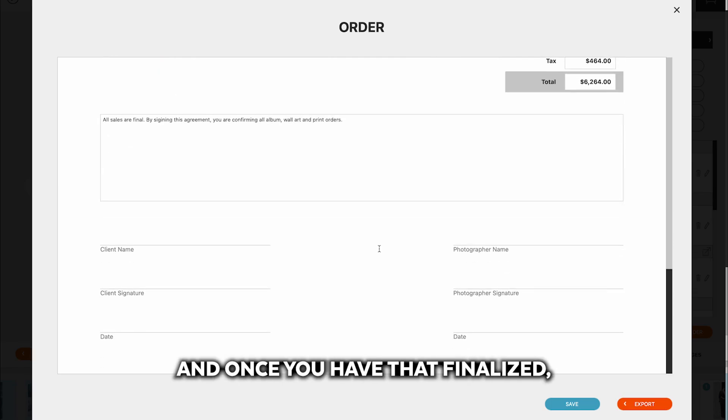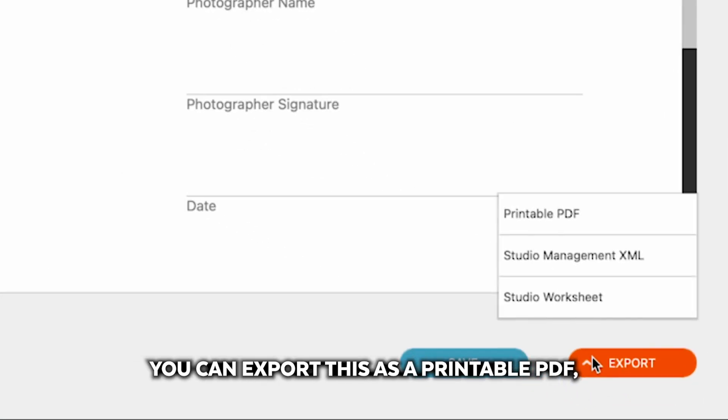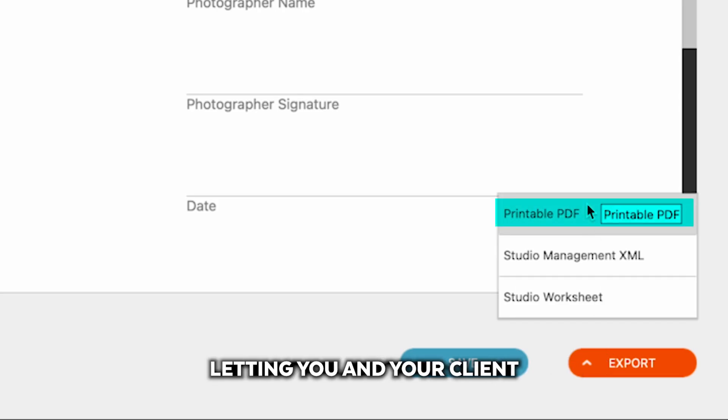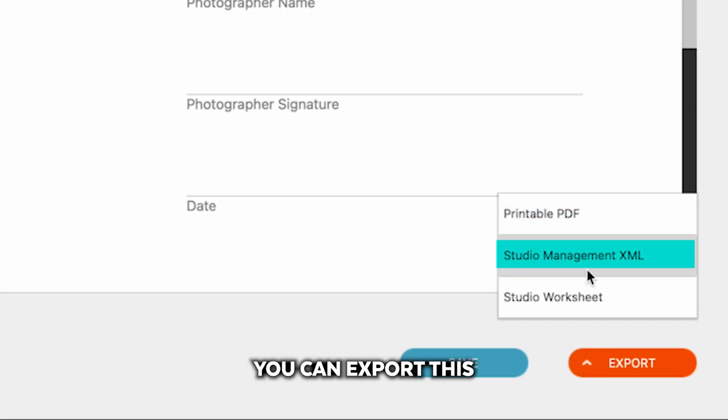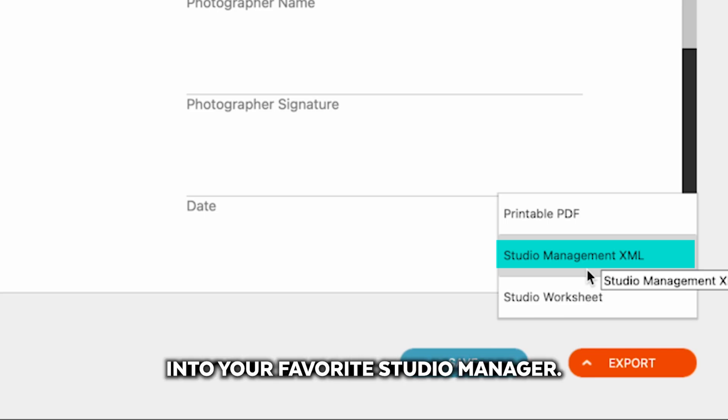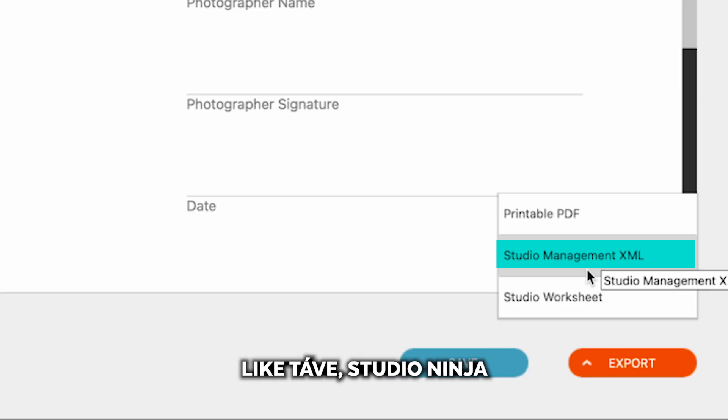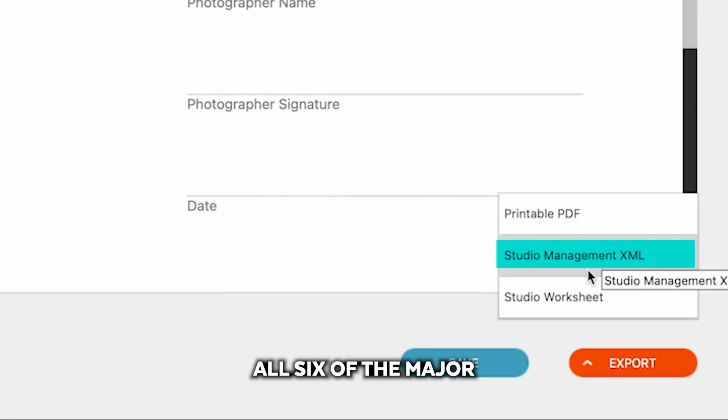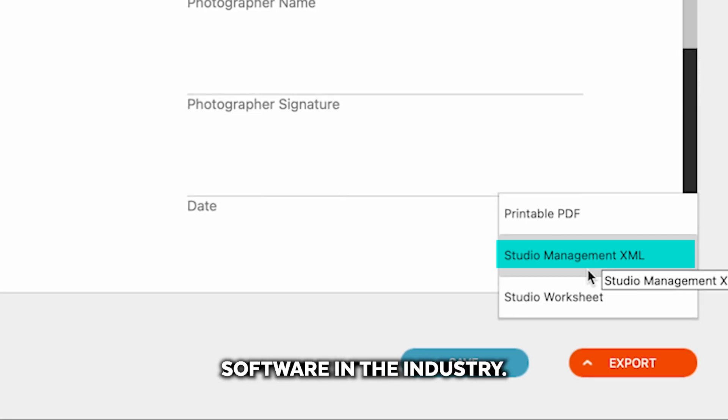And once you have that finalized, you can export this as a printable PDF, letting you and your clients sign off on that. You can export this as a studio management XML file and import into your favorite studio manager like Tave, Studio Ninja, all six of the major studio management softwares in the industry.